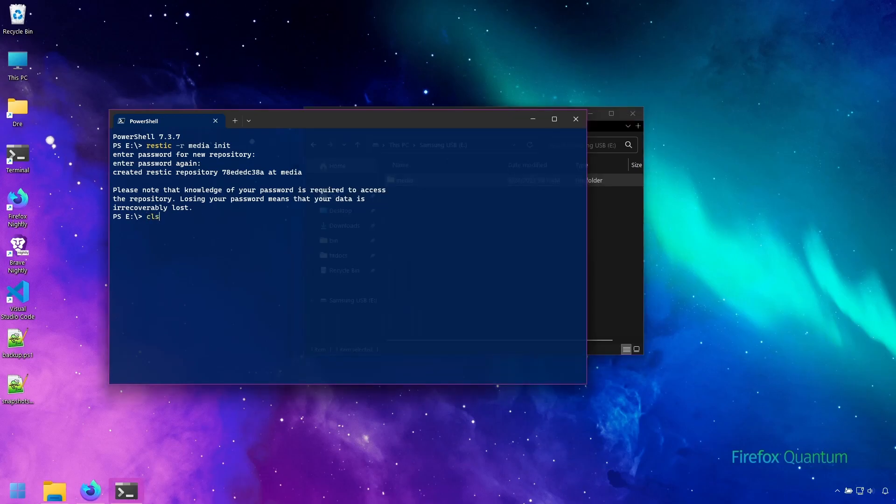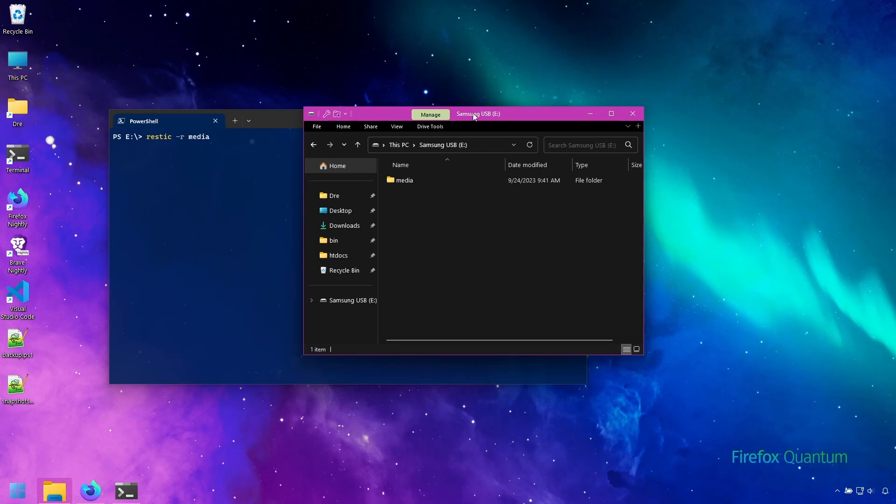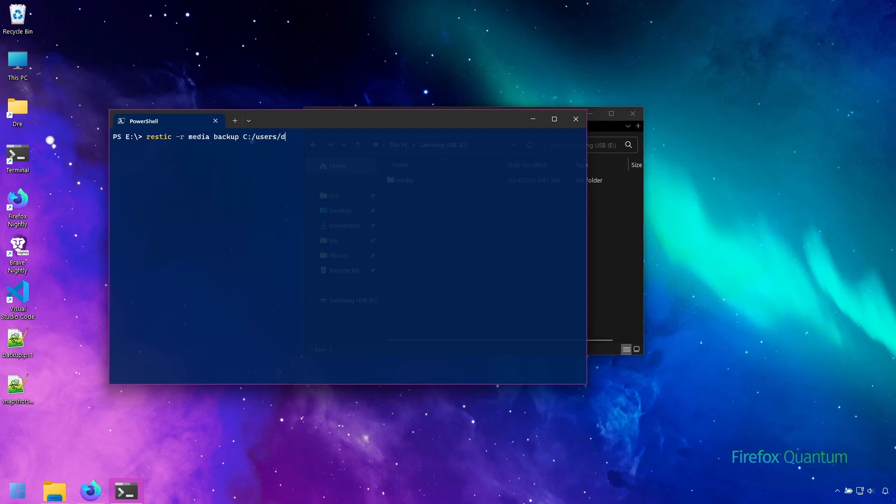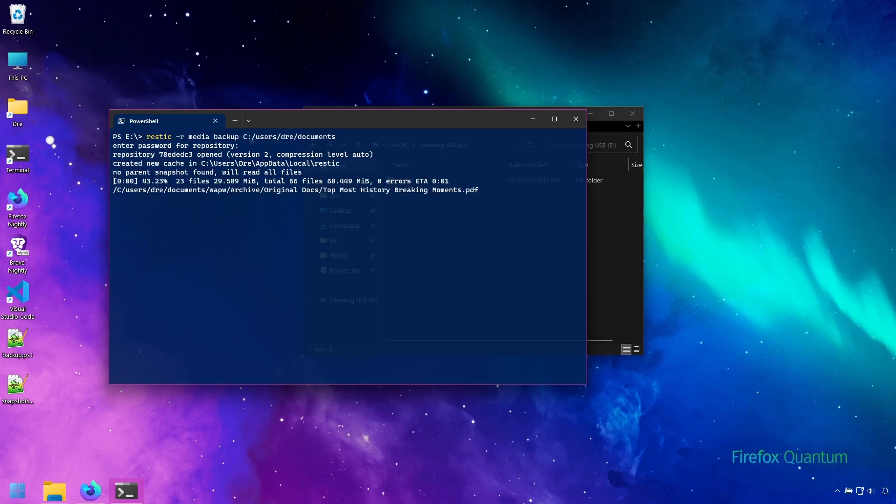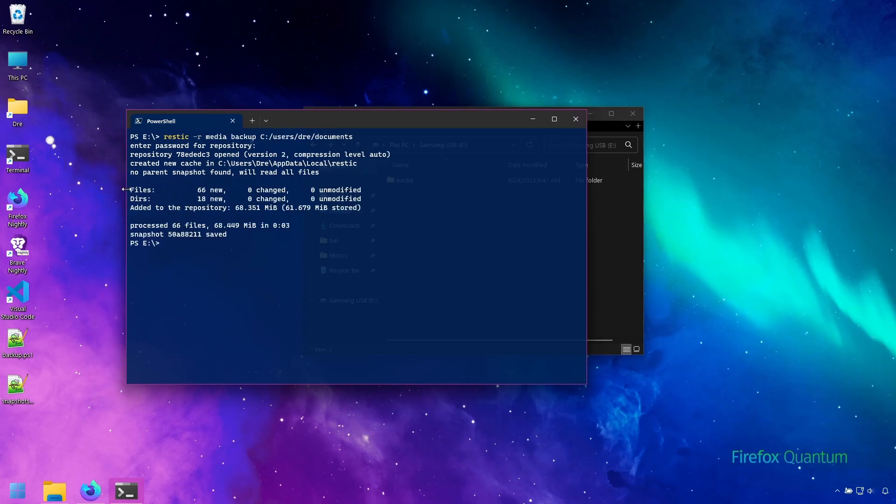I'll clear the screen here and we'll do Rustic minus r for repo on media. Notice I just typed media here instead of e-media that's because I'm already in the e-drive so we can just type media and backup. I'm going to tell Rustic to back up my documents just like in the intro video and that's going to be on C users tray documents. Ask for our password and it goes ahead and backs up the documents folder.